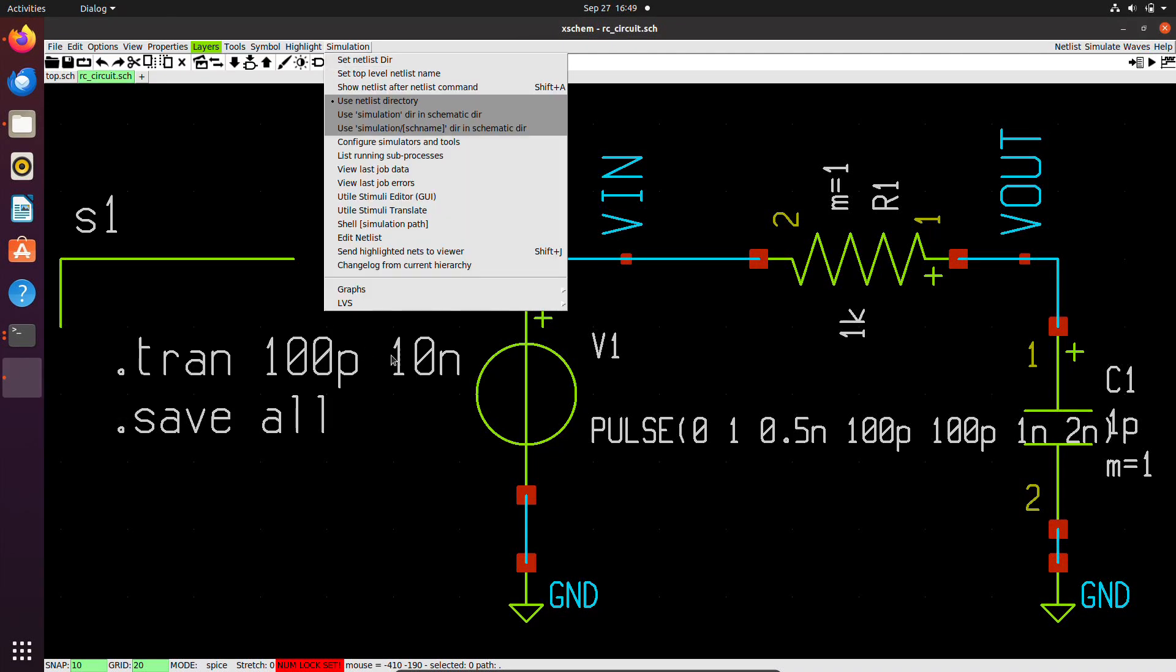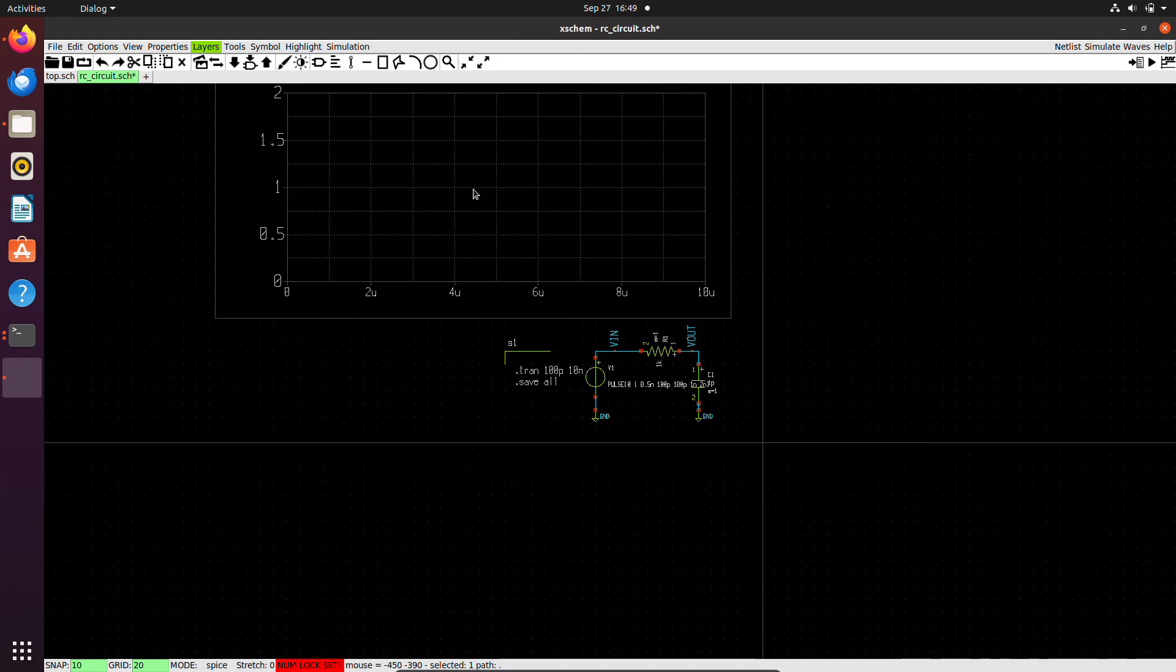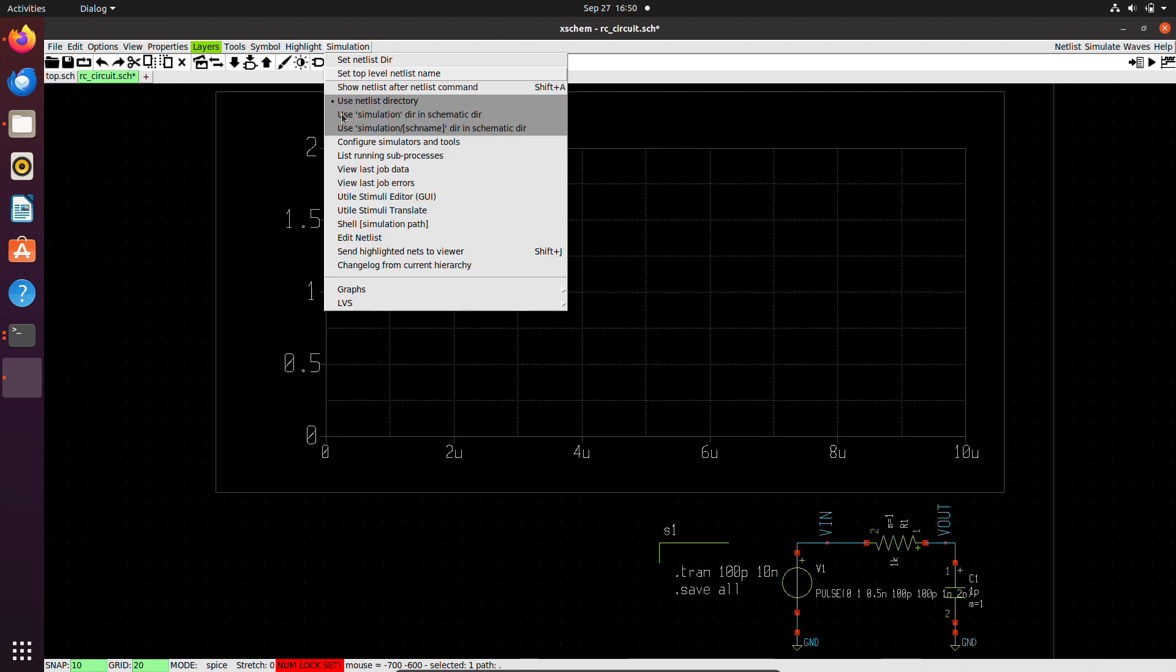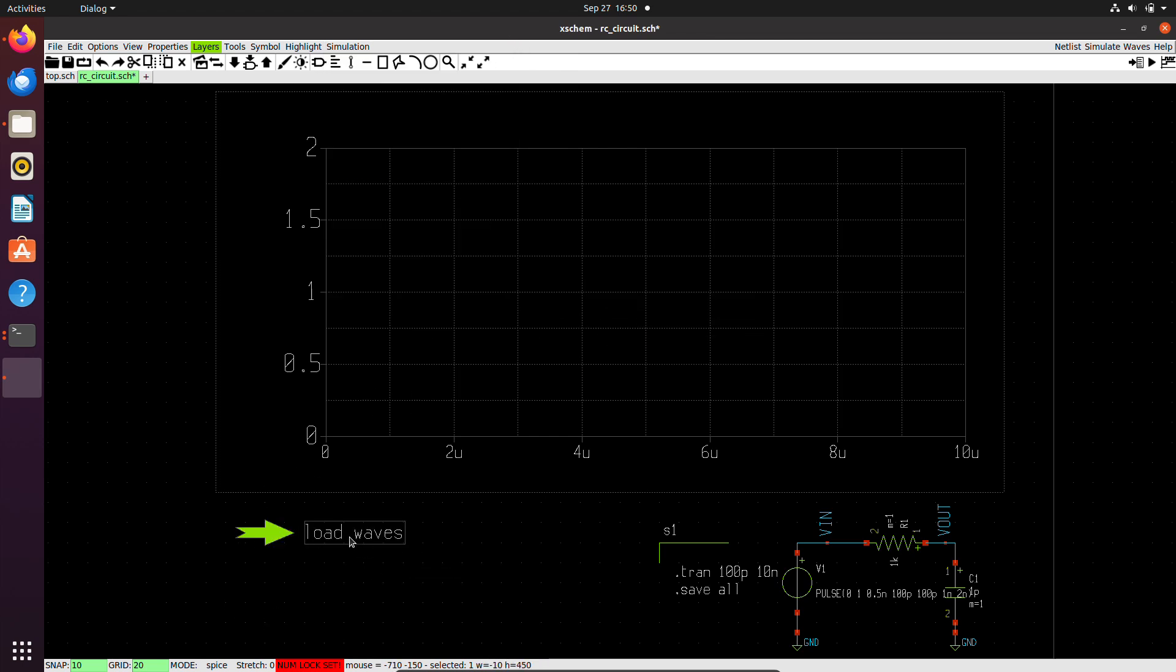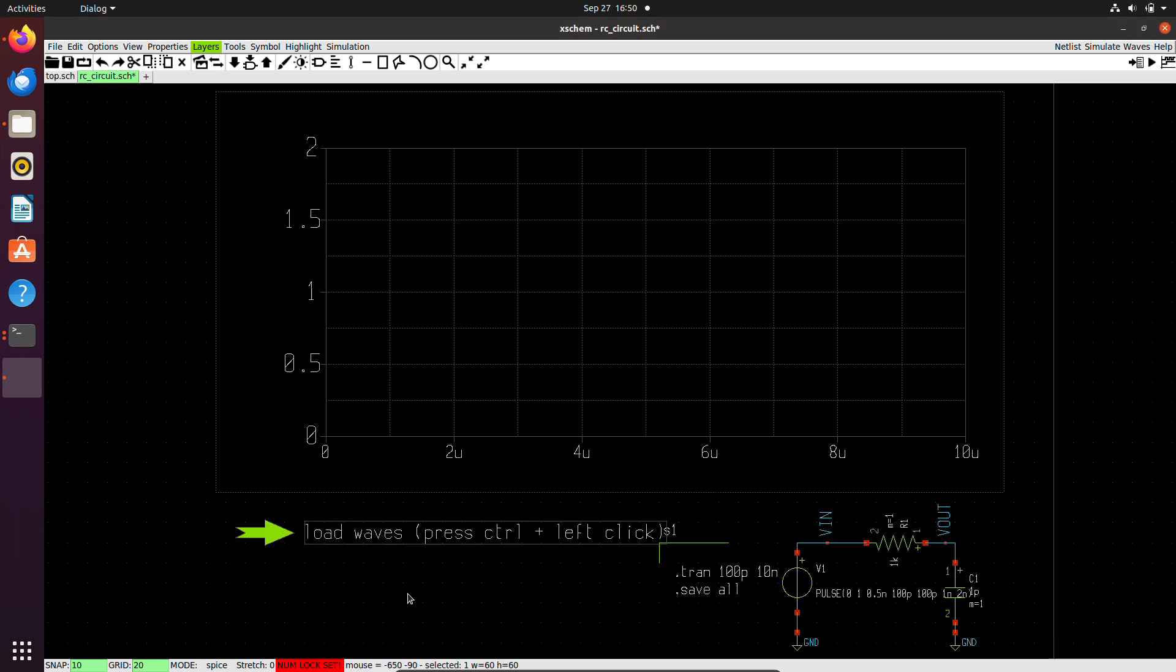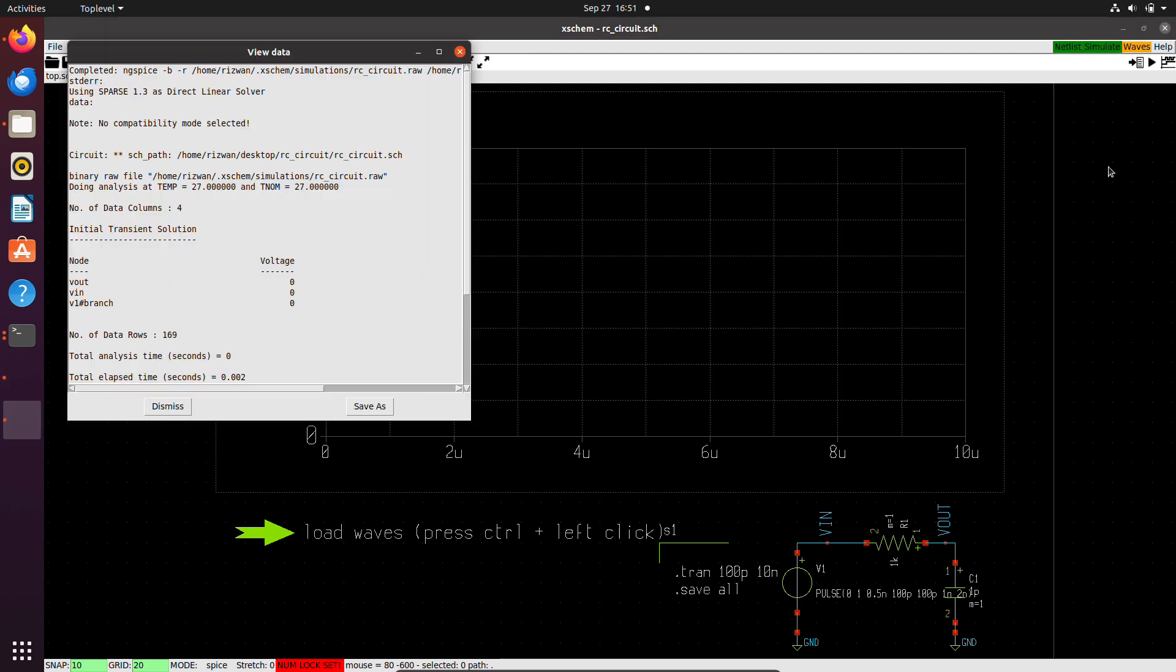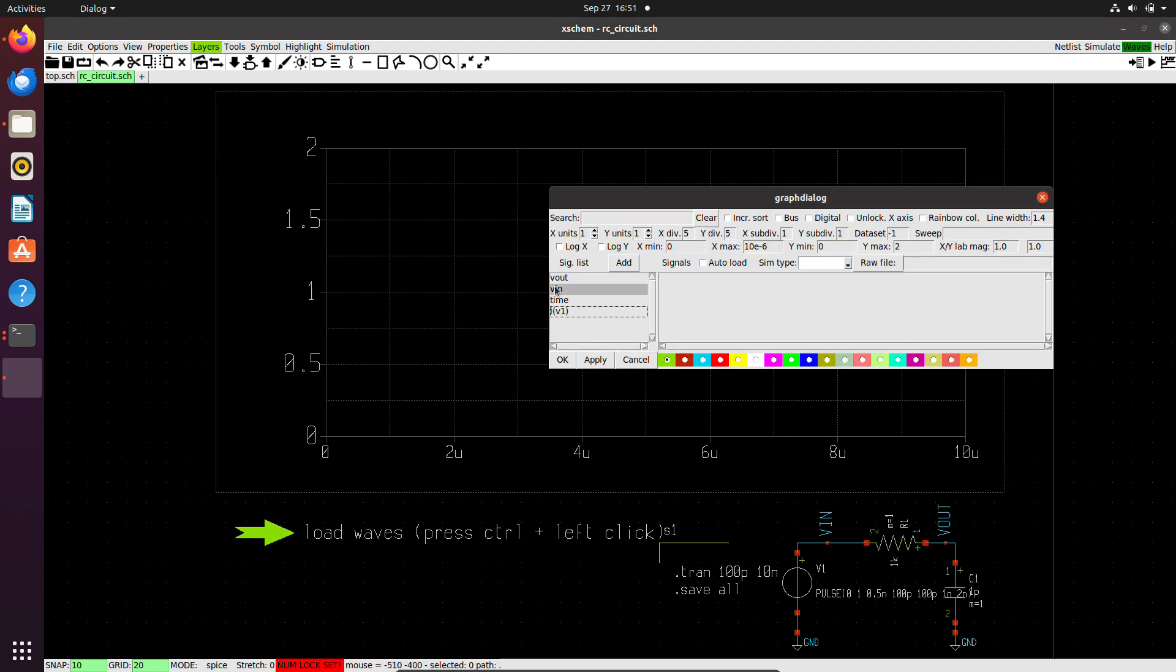To see the waveform graph, I can use the simulation menu. Here I can choose add waveform graph. This is a waveform graph. I'll place it here. I will click F to zoom fit. And I will also add a waveform reload launcher. This will load the raw file into my waveform graph. You can actually edit this text, and I will edit it with the instructions. You need to press Ctrl and left click to load the simulation data. So I will save this. Ctrl, simulate. So I have my simulation data here. I will press the Ctrl key and then click. Now the simulation data is loaded, and I have a plus sign as we can see here.